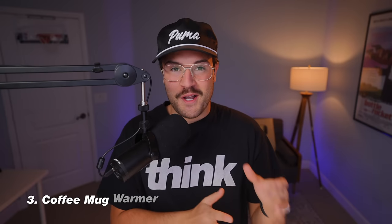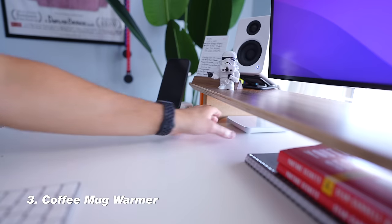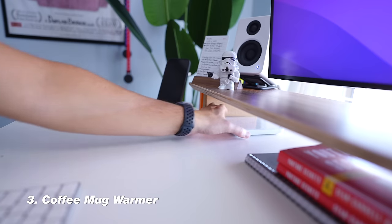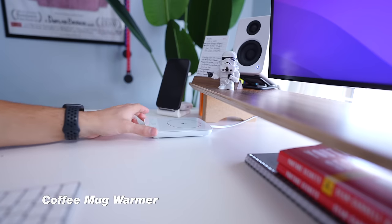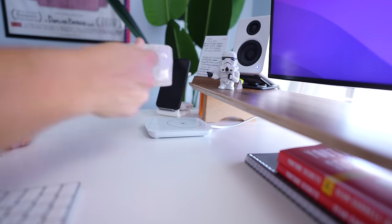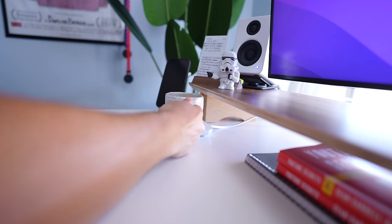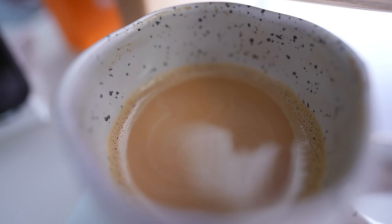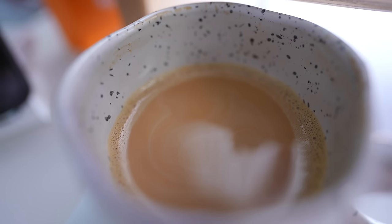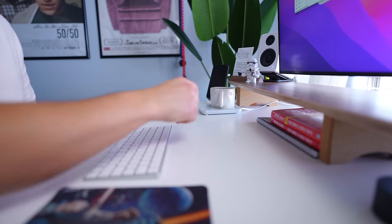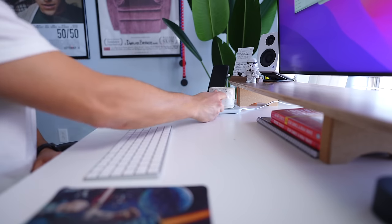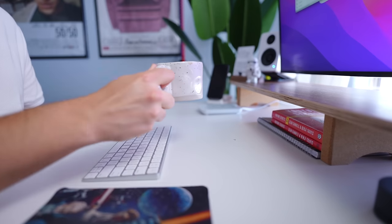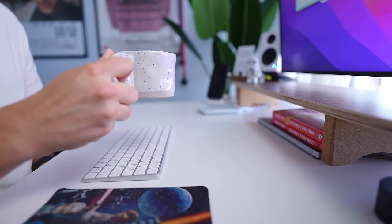Coming in at number three, this is a coffee mug warmer. And this only costs $22 and it keeps my coffee hot because I don't know if you're like me, but I make my coffee in the morning, I come, I sit down, I get to work. And then an hour, two hours go by and I barely even have started sipping my coffee and it's cold now. And so the nice thing is this thing is cheap at $22 and it actually works. It actually keeps your coffee hot.